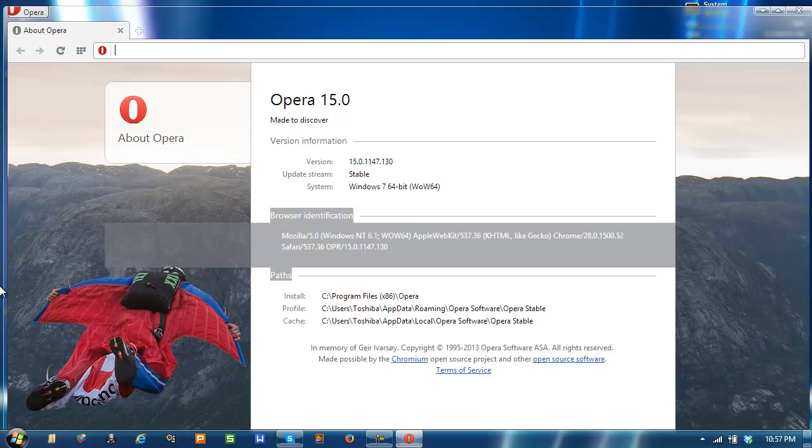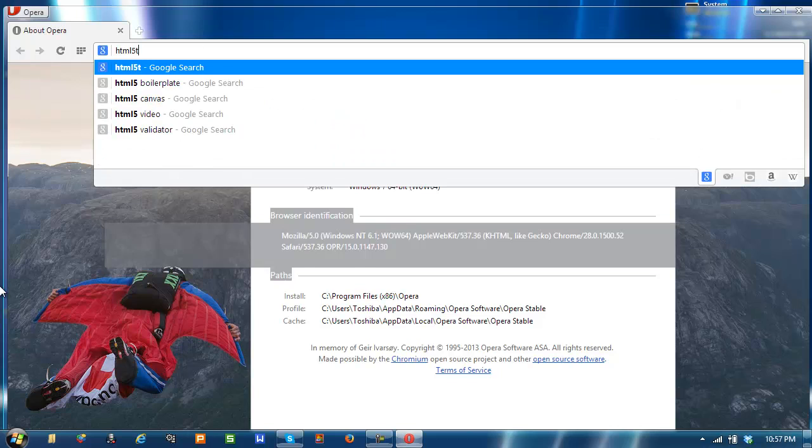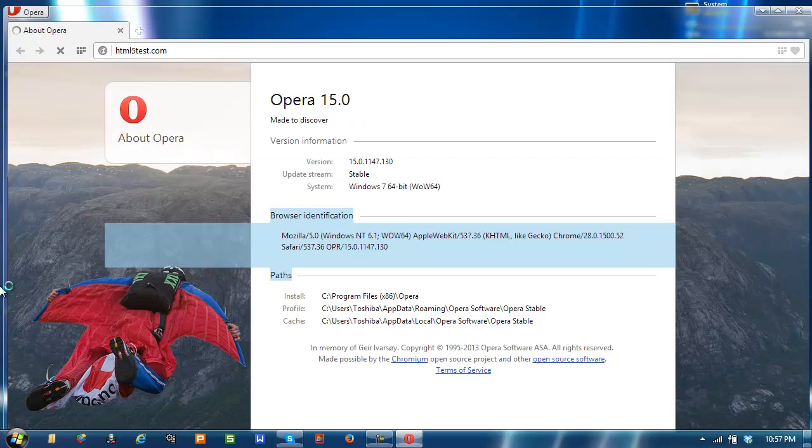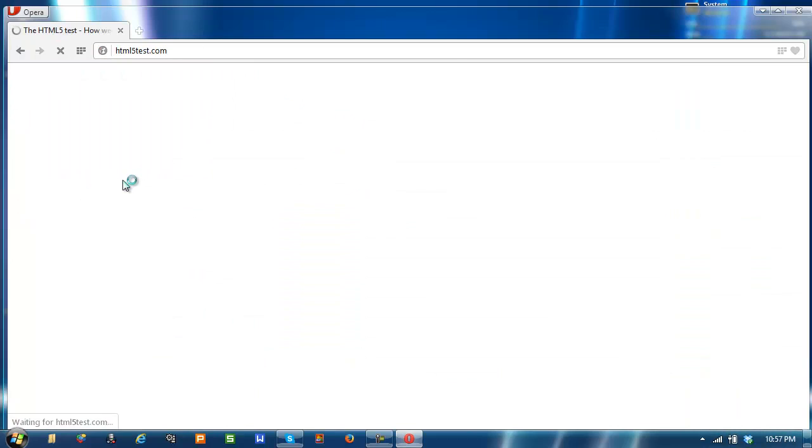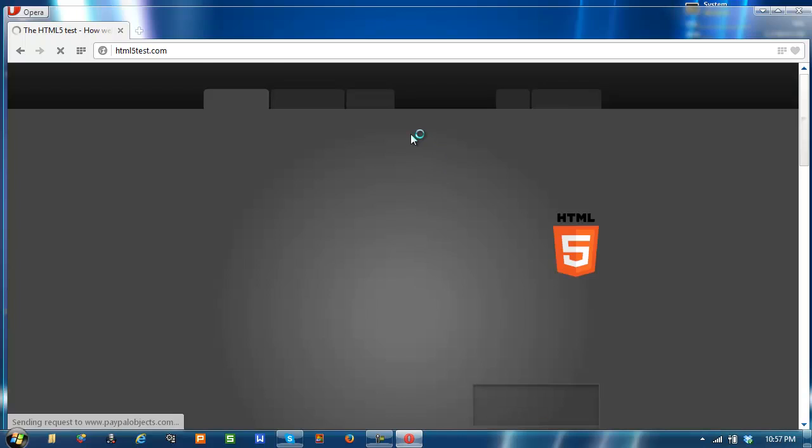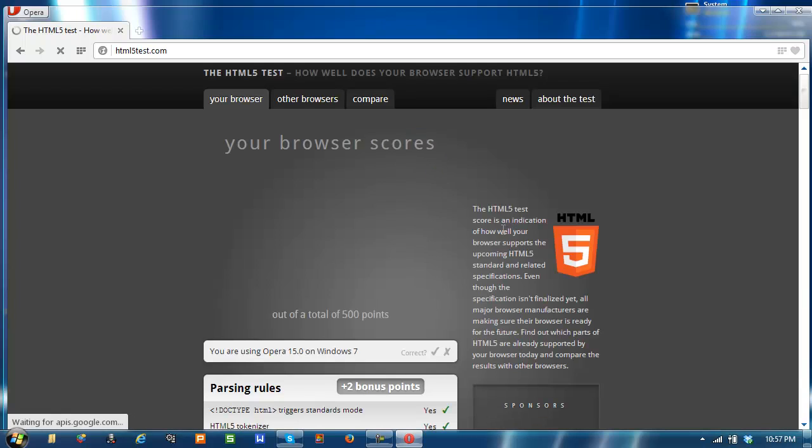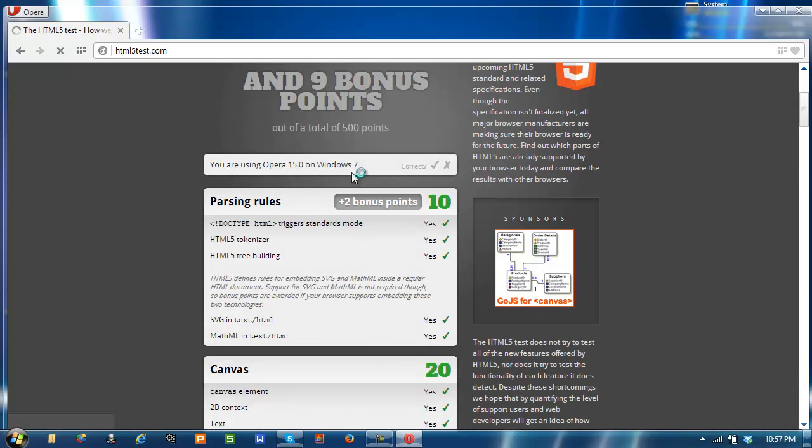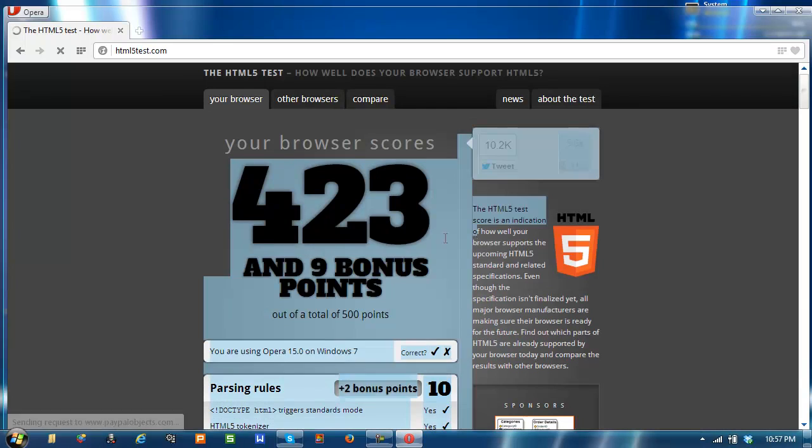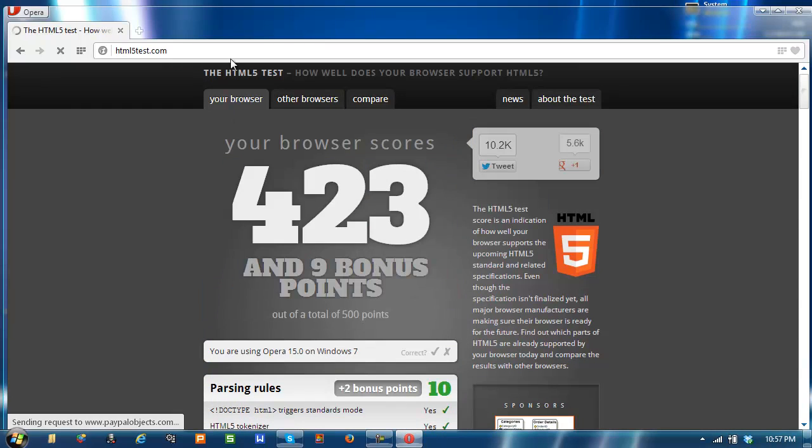And here's the HTML5 test. You get 423 points, 9 bonus.